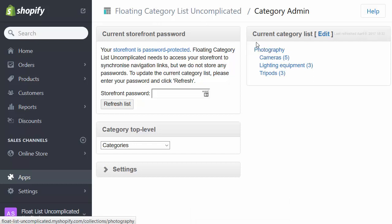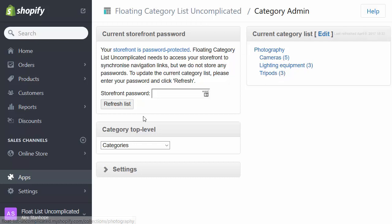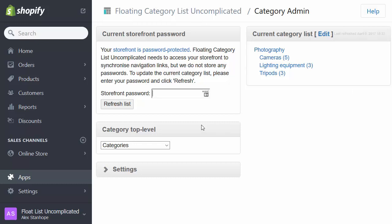In this case, photography. And underneath it, cameras, lighting equipment, tripods. When we add more top level categories that feature underneath categories, they'll appear in this list. And that's the complete cycle. What we're going to do now is repeat the process over and over again. Adding more collections, linking them together with menu items, and then coming back into the app and doing a refresh of the list.